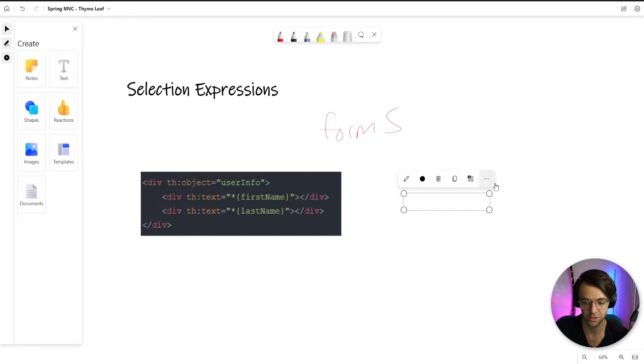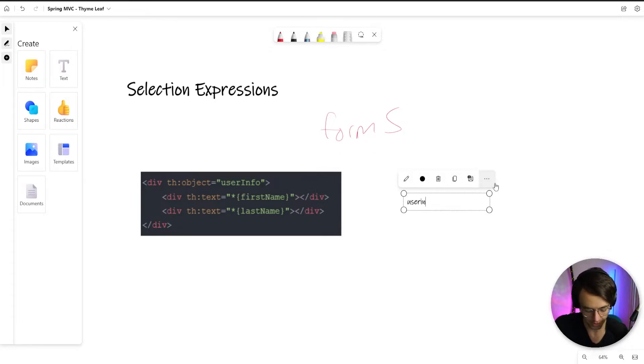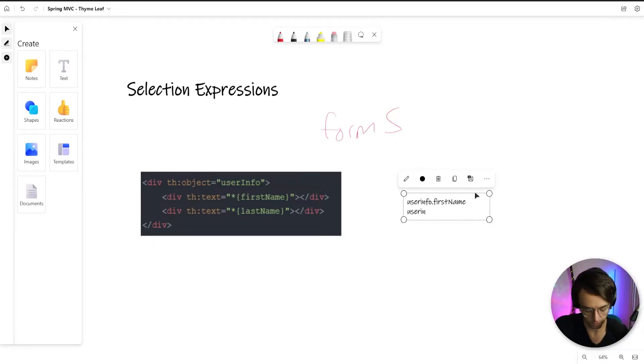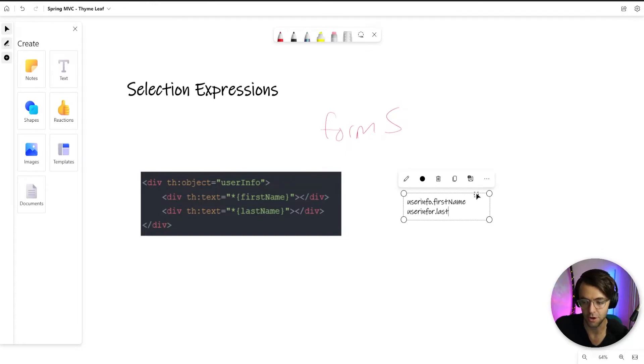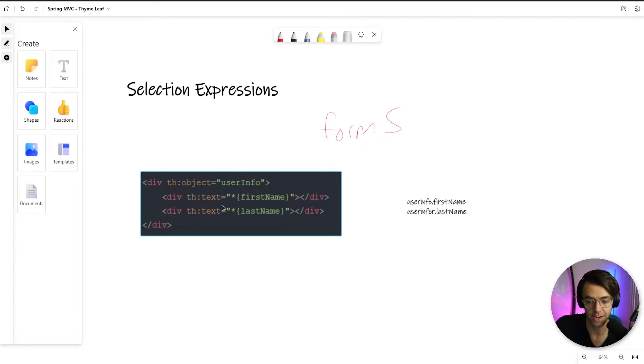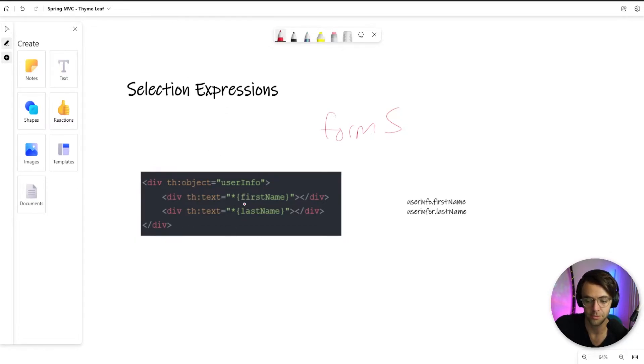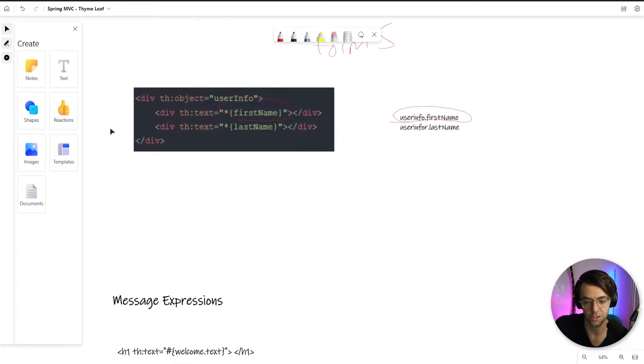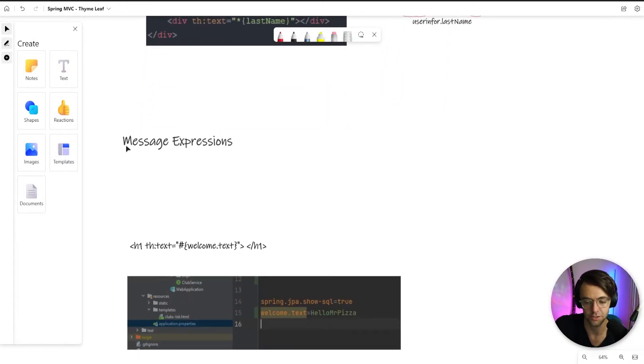What do I mean by that? A selection expression is going to make it so that you don't have to type out userinfo.firstname and the other one would be userinfo.lastnames. With selection expressions, we don't have to type out all of the actual field names. We can just have this star and we can shorten it down to a simpler expression. In this case, it would be the first name as opposed to typing out everything just like that. And that's all selection expressions are.